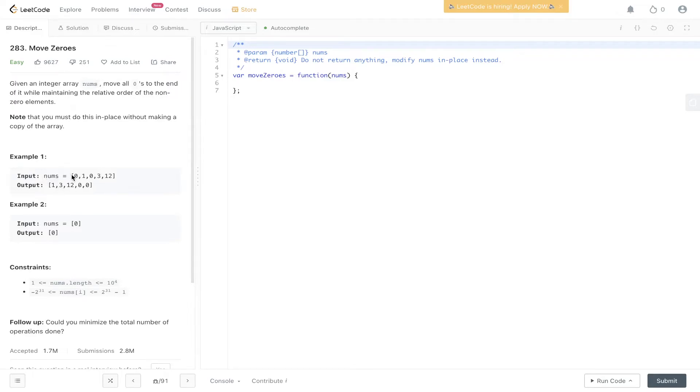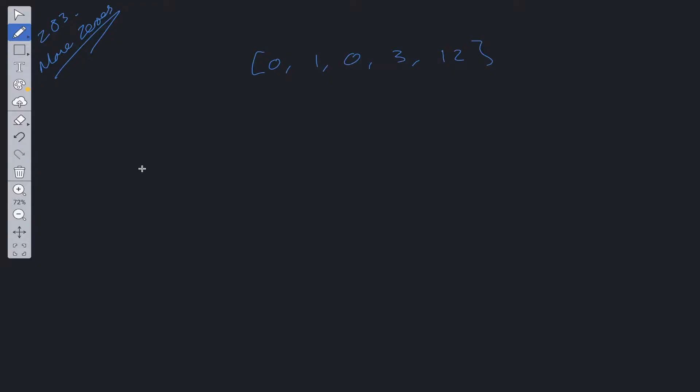It's just moving the zeros from the nums array wherever they're positioned to the end of the array. A brute force approach would be to have multiple loops and compare the two and then just shift back. It's almost like a sorting algorithm—we're just going to put the zeros to the end.